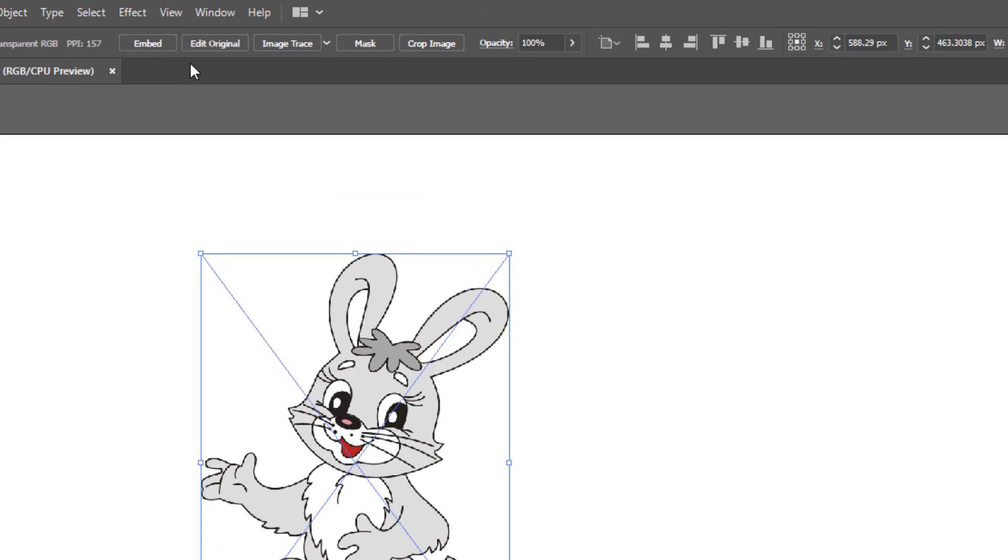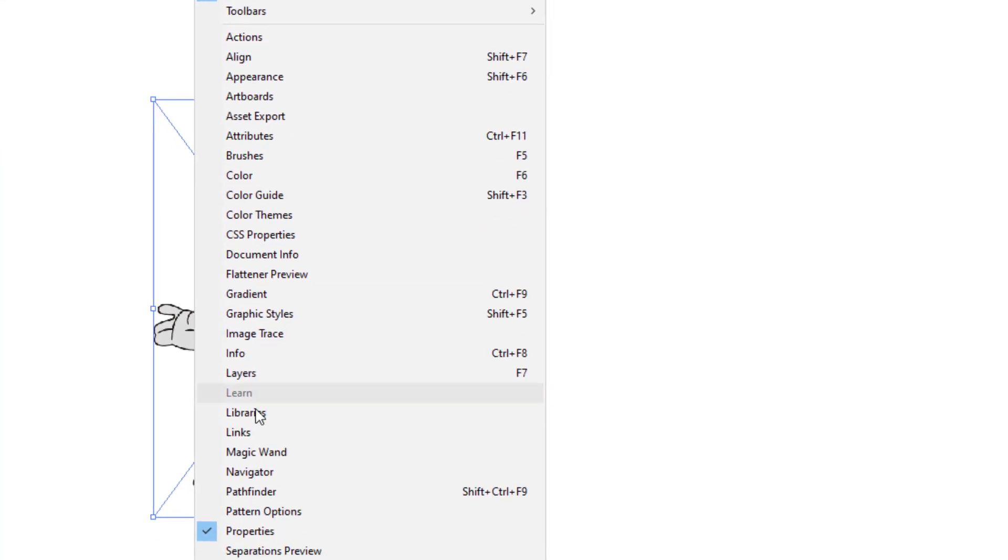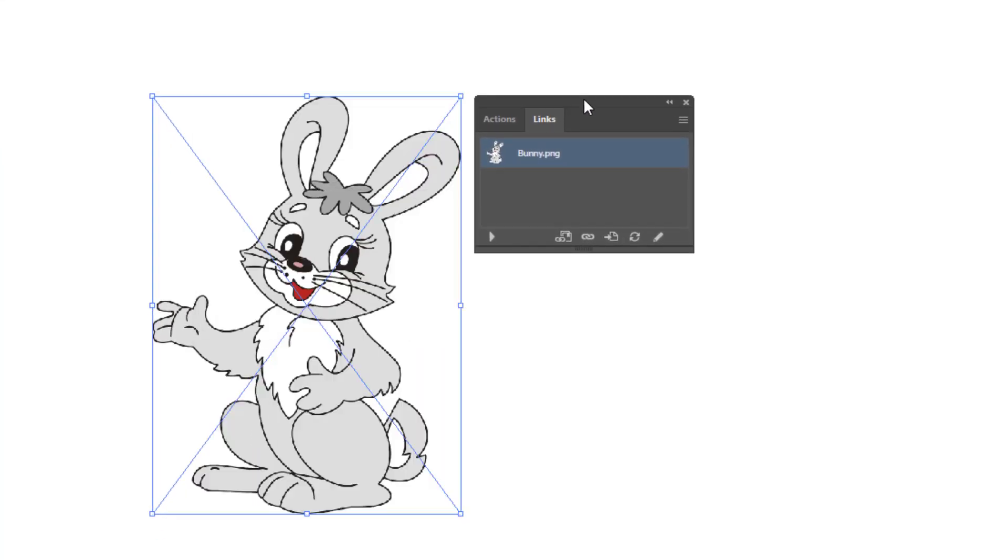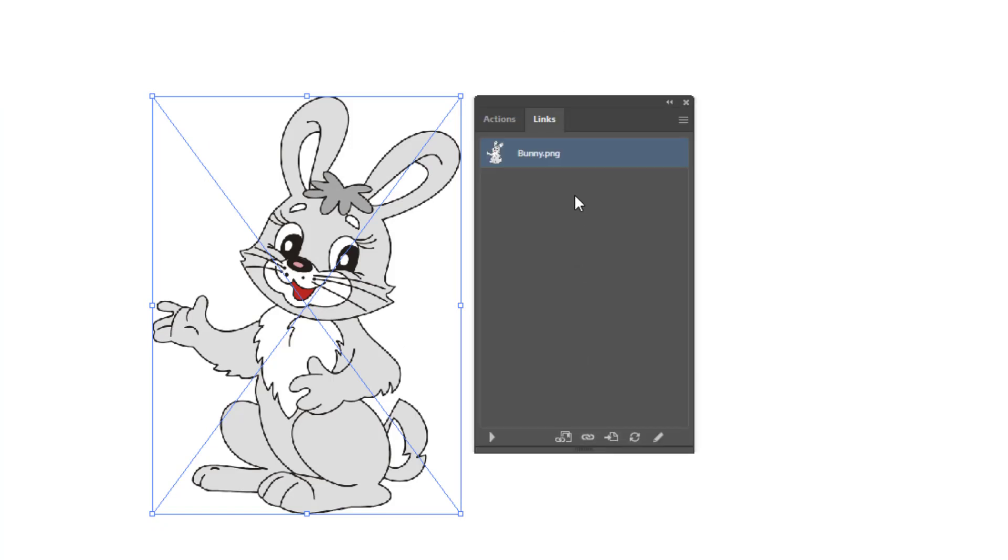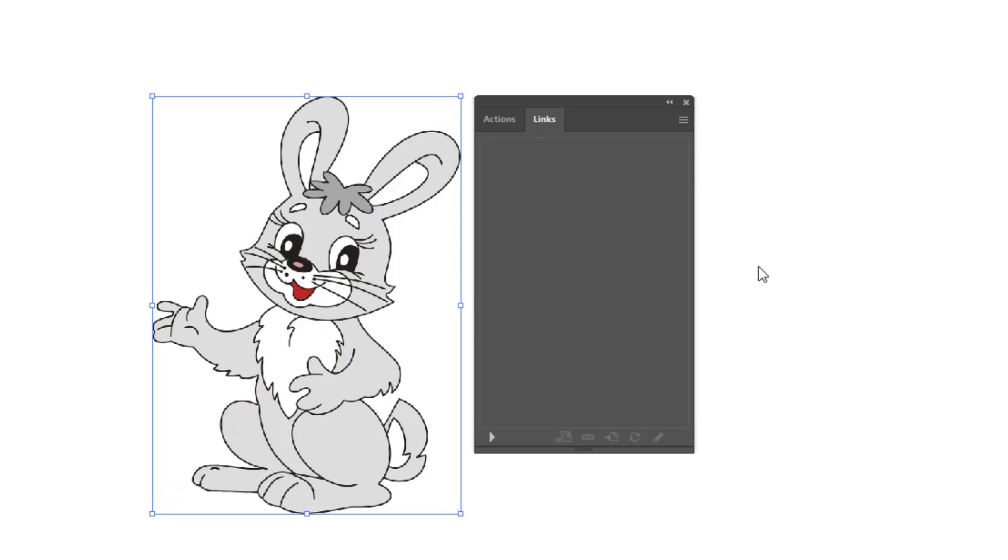Another method is go to window, links. So this is the links panel. In this box, you will find all the linked images. Go to this small menu and choose embed images. All your images will be embedded in one click.